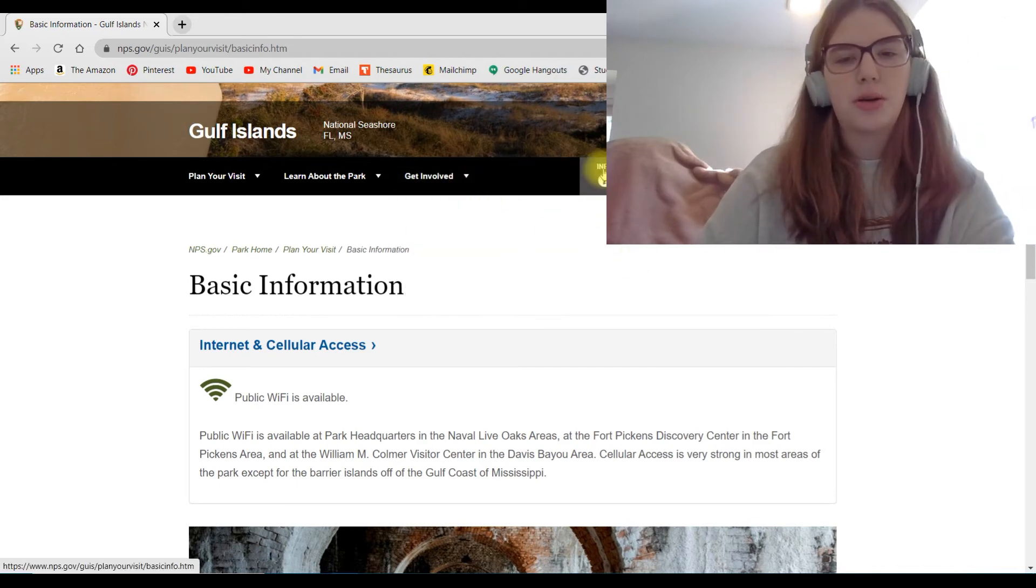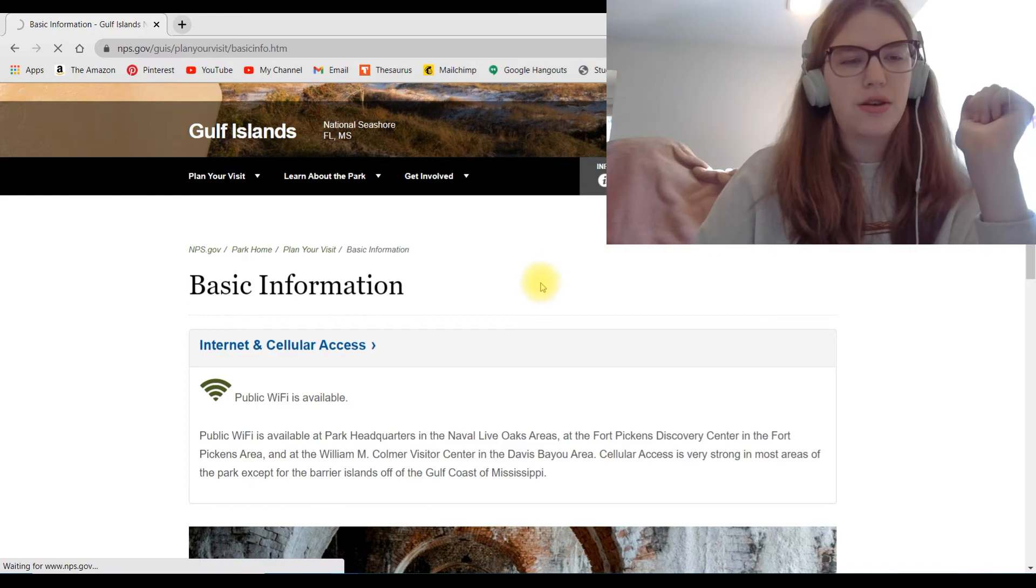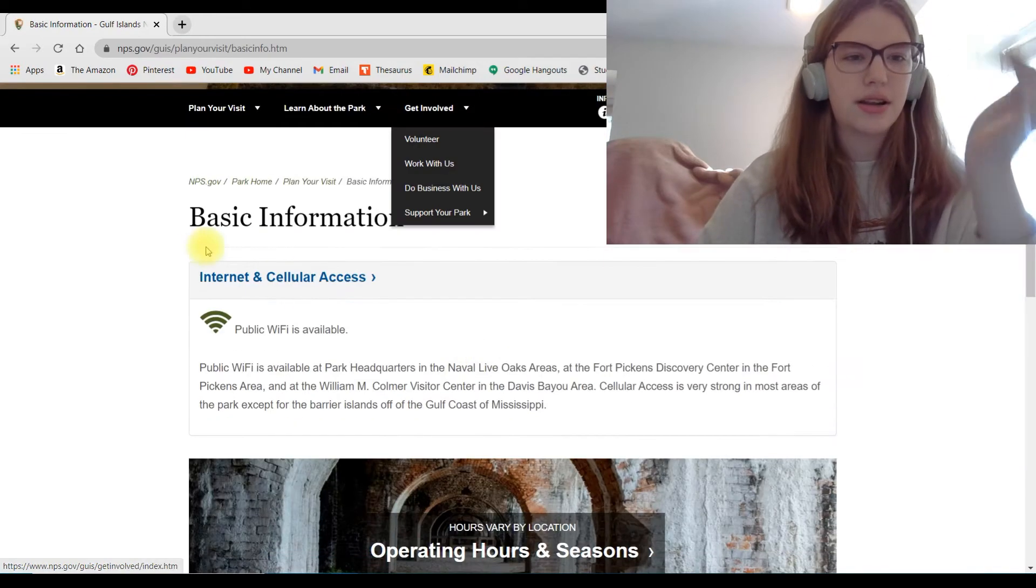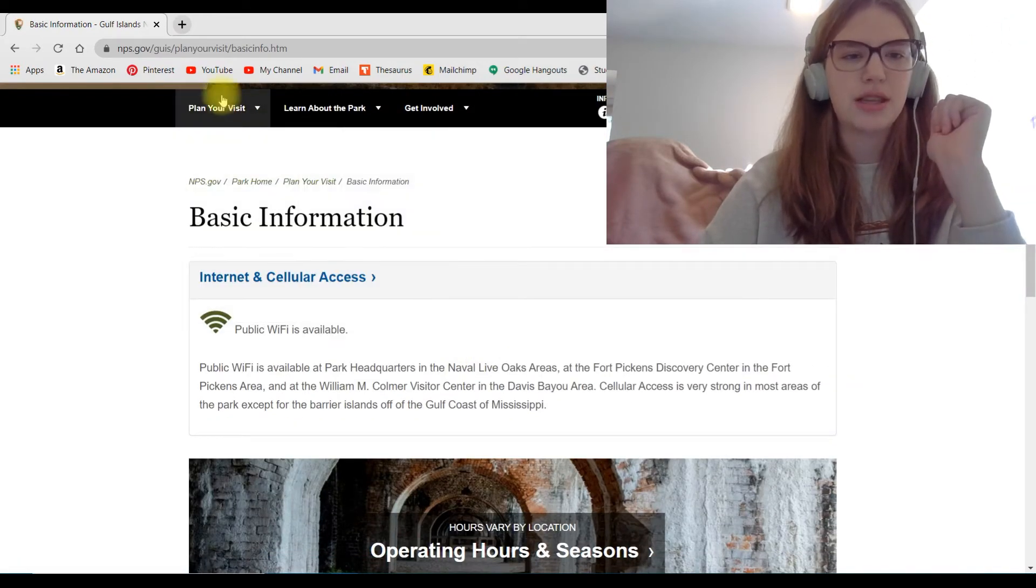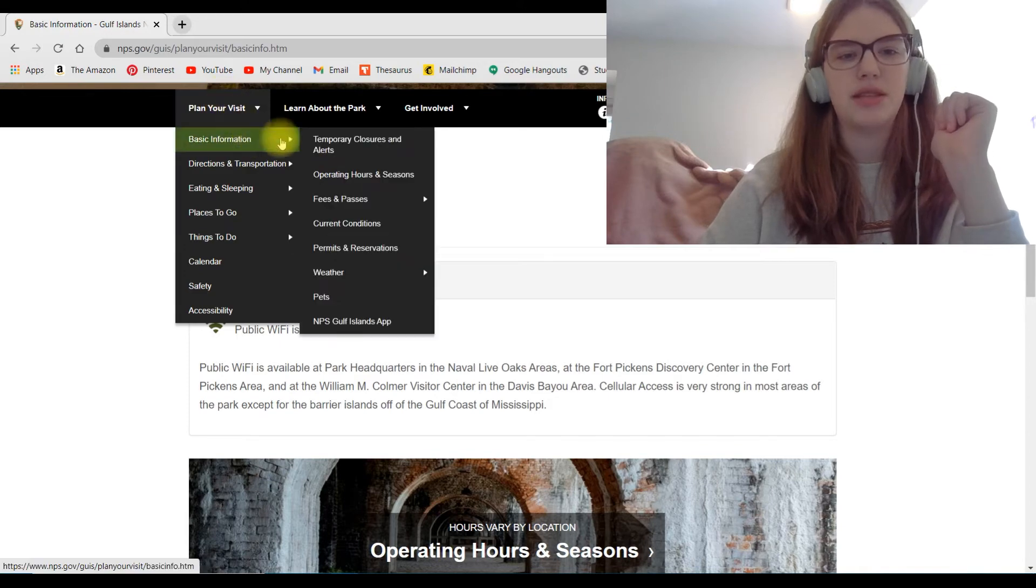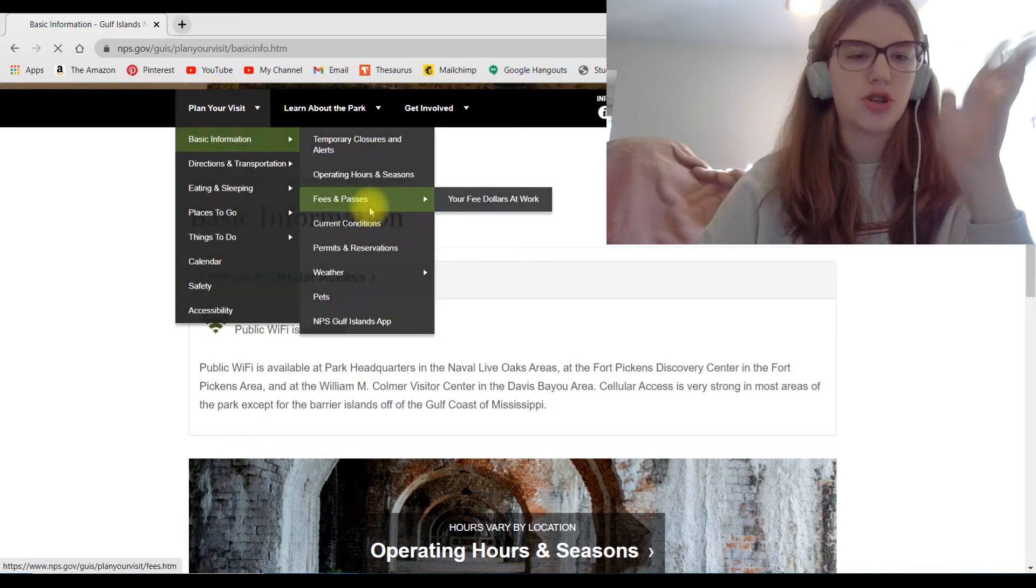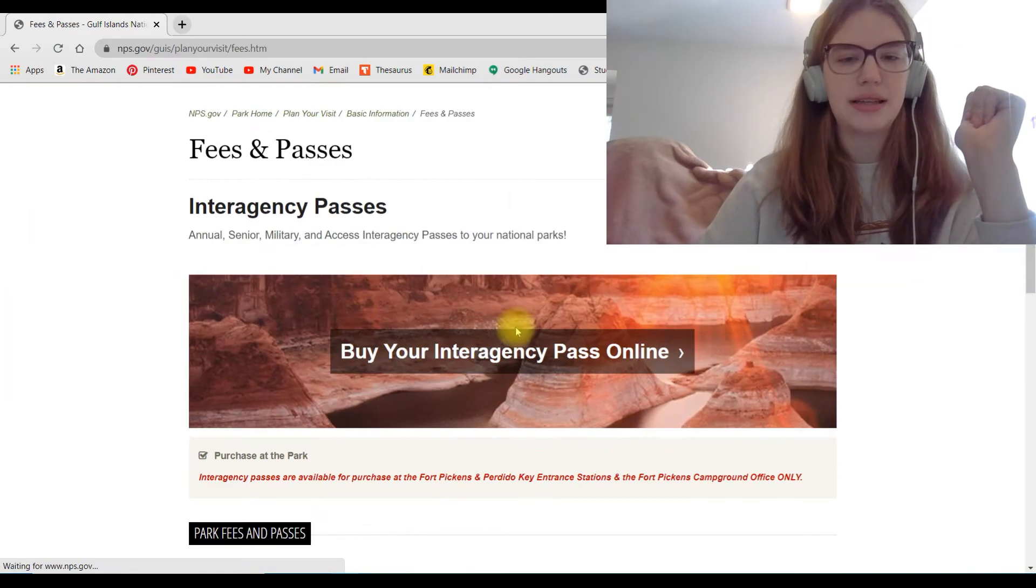Also another quick way is this info tab on every park website. If you click there, it'll take you back to the basic information part of the plan your visit. But this one gives you the specific tab. If you just want to go straight to, I don't know, fees and passes.